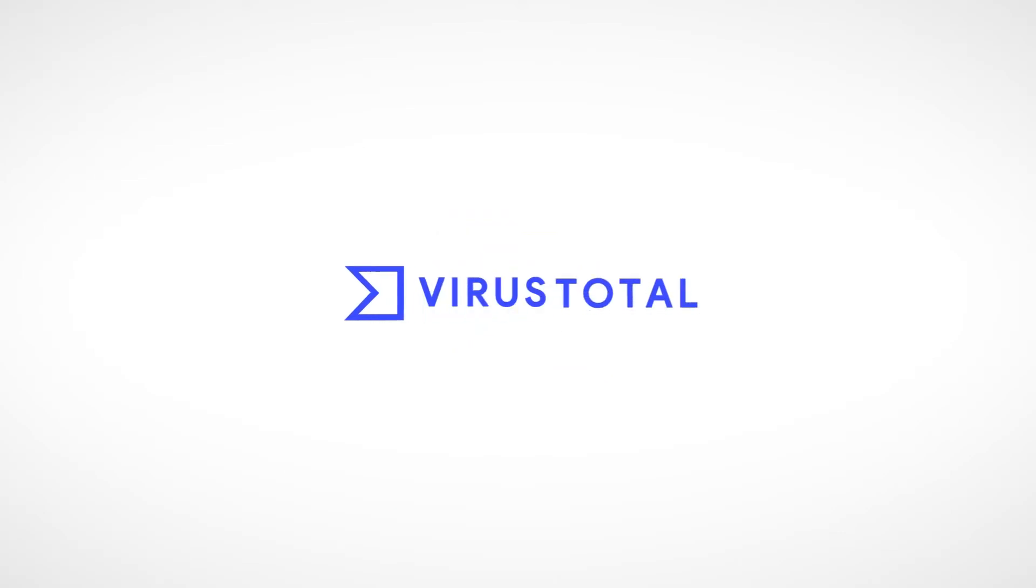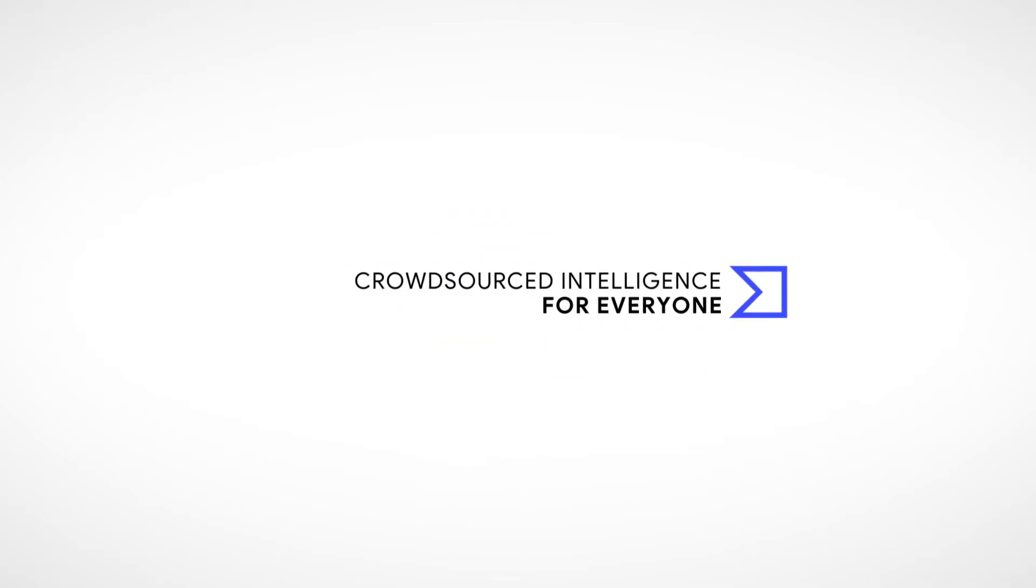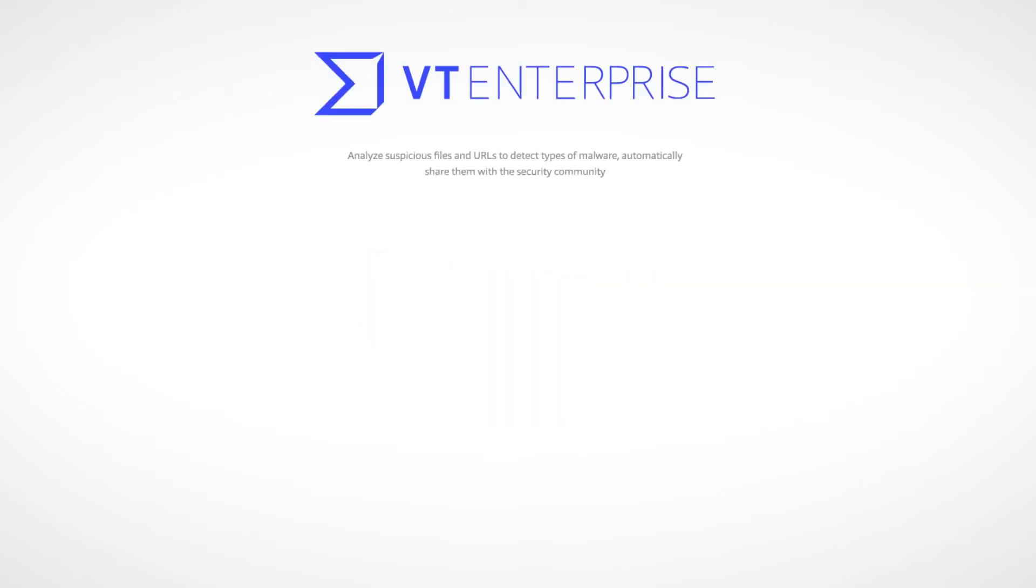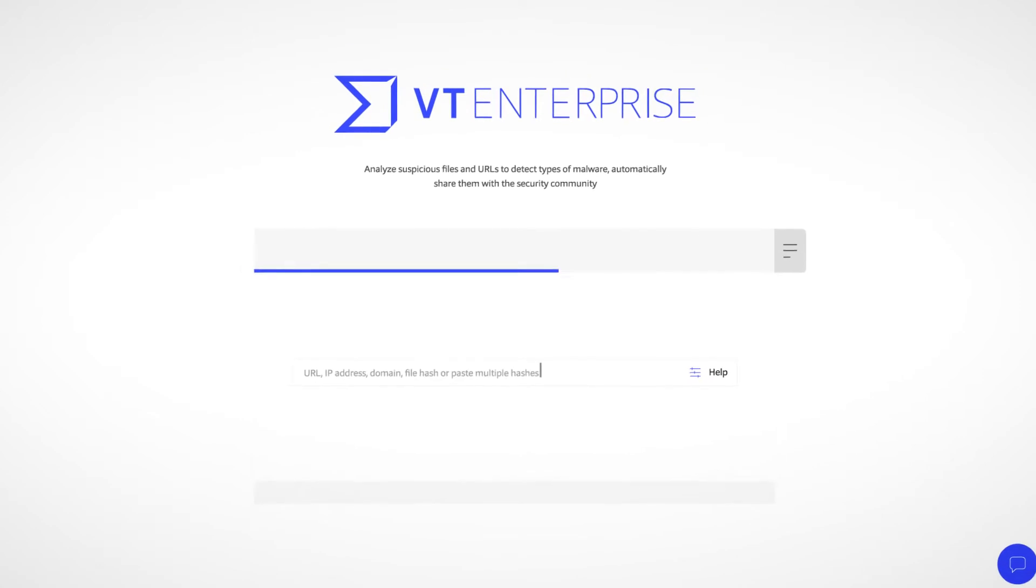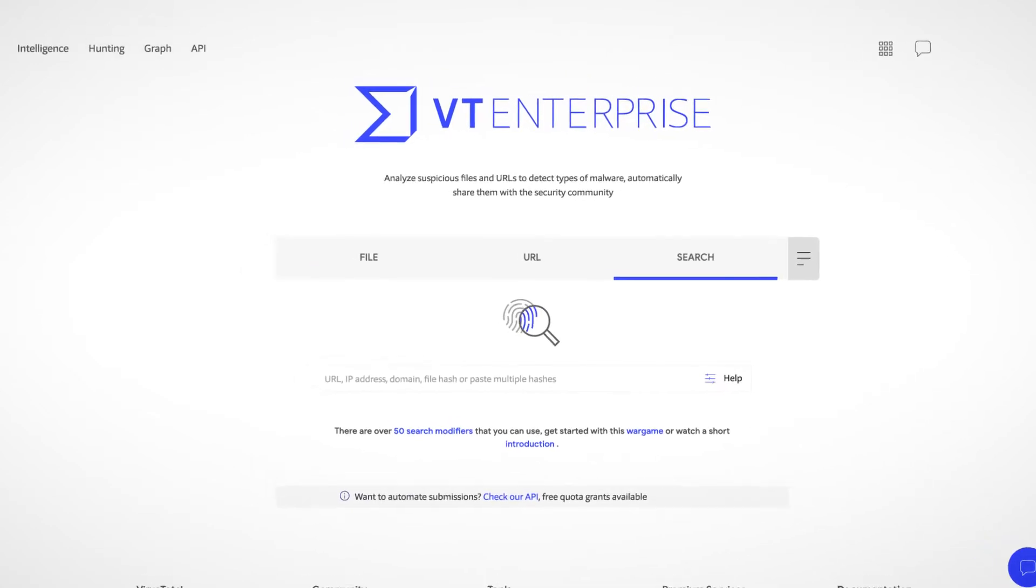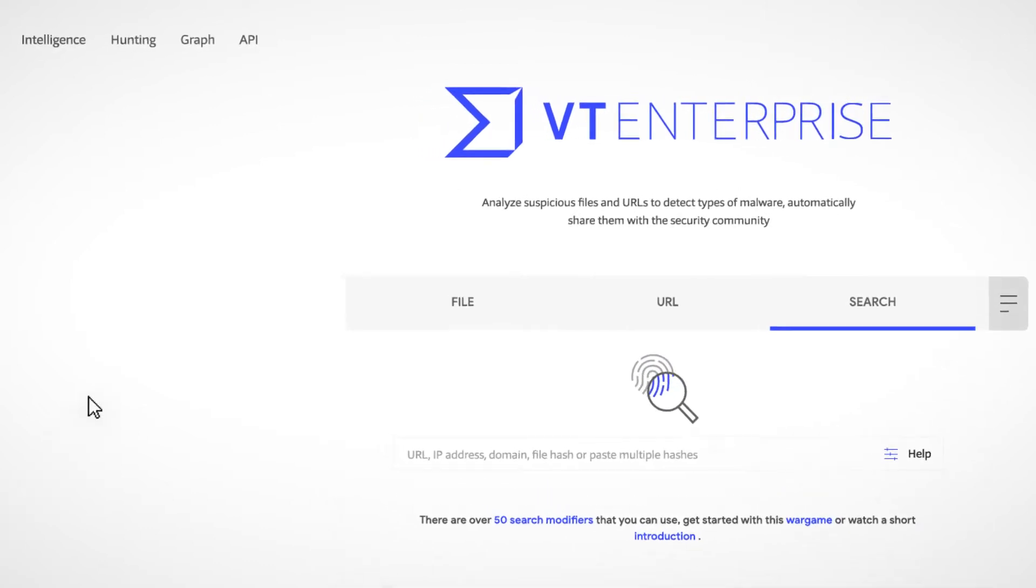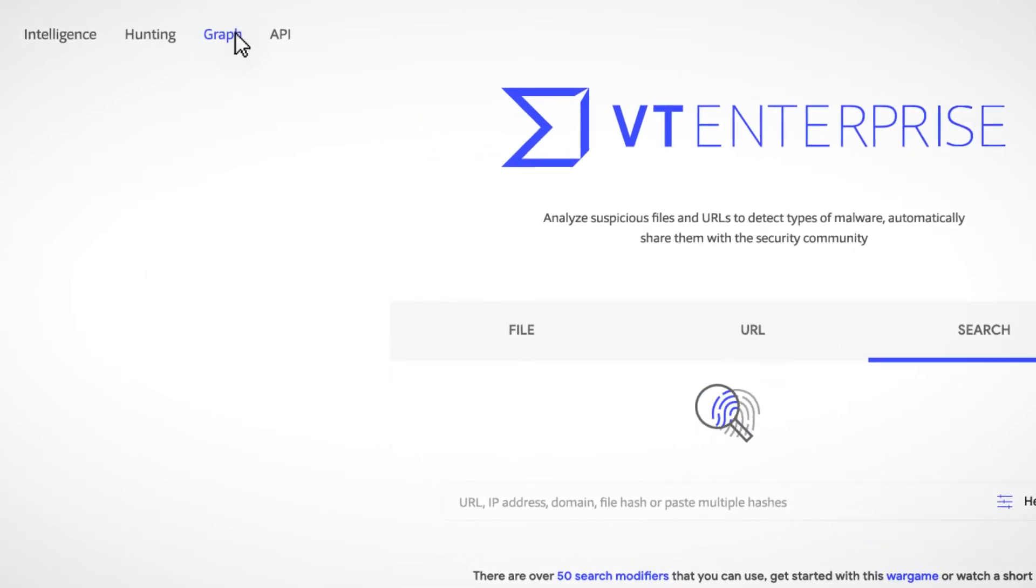Welcome to VirusTotal, crowdsourced intelligence for everyone. In this video, we'll get familiar with the VTGraph interface. VTGraph is a visualization tool built on top of the VirusTotal dataset, and it's available from the home page. It's the third button from the top left menu.